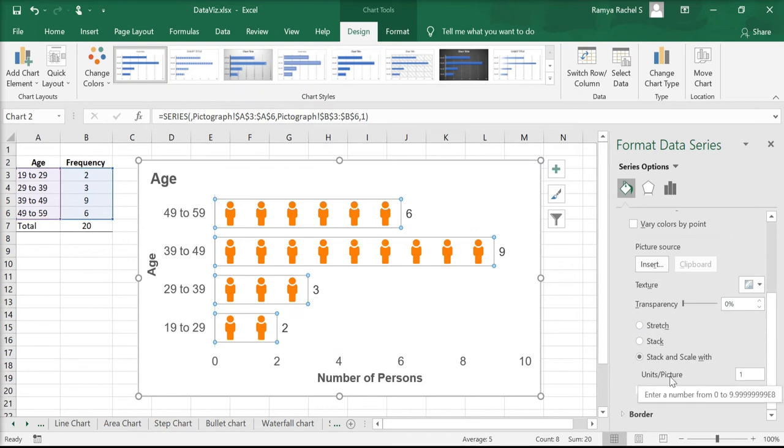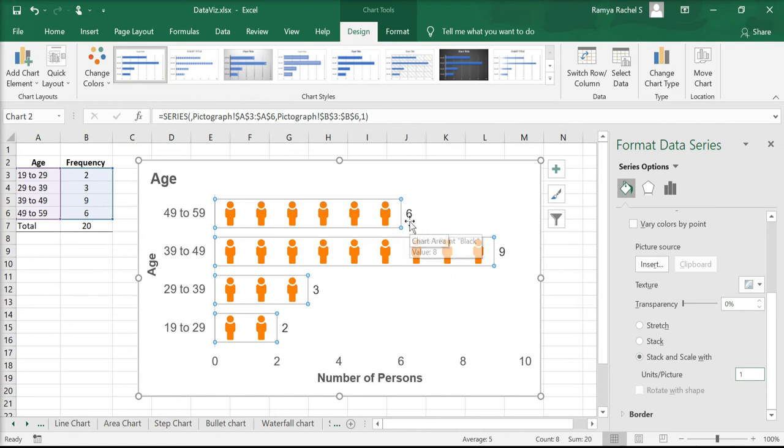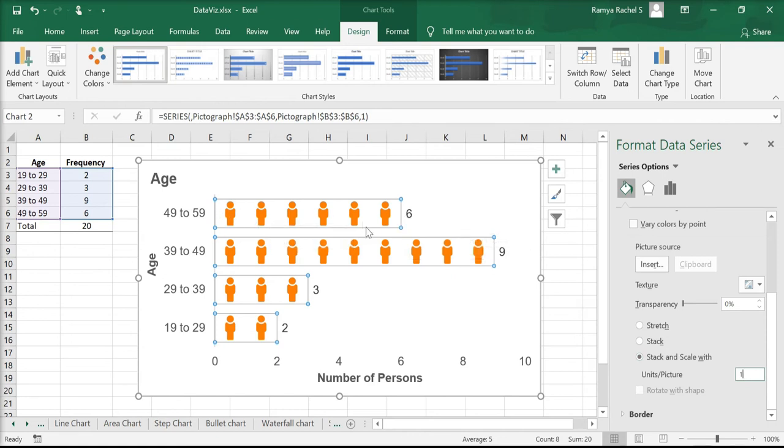If you want the picture to represent 10 units, then you need to give 10 here. So there are six pictures on the first bar, and it means that there are six individuals in the age 49 to 59.